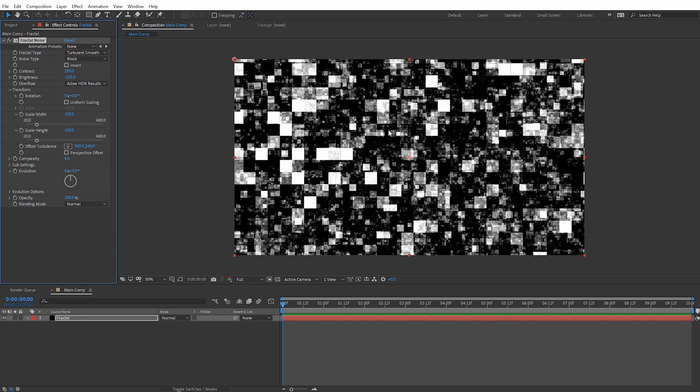This is totally optional — you can design your glitches in any shape you want. In my case I want these to be more rectangular, so I'm gonna set the scale width to 540 and the scale height to 40. You can see we get some very rectangular-looking results with the glitch. Now let's come down to complexity — this is a little too complex for me, so I'm gonna dial this down from 6 to 2.